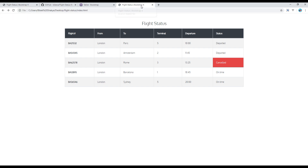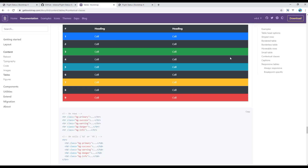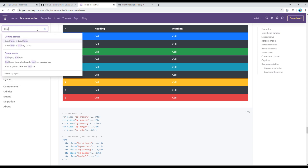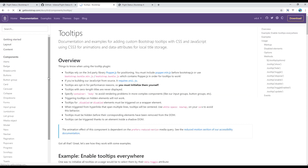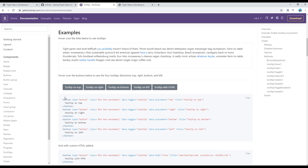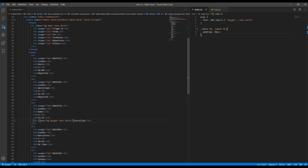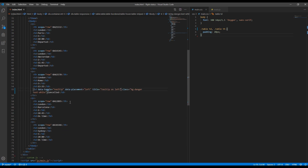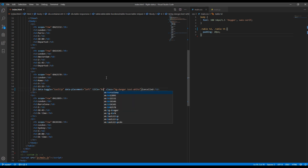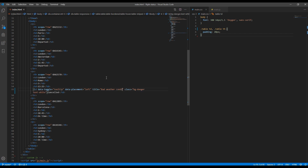Now everything looks the same except the tooltip, so let's work on it. You can search for 'tooltips' on the Bootstrap site and add a tooltip on the left-hand side. Copy the tooltip code and paste it in your HTML, then update the message to 'bad weather condition'.